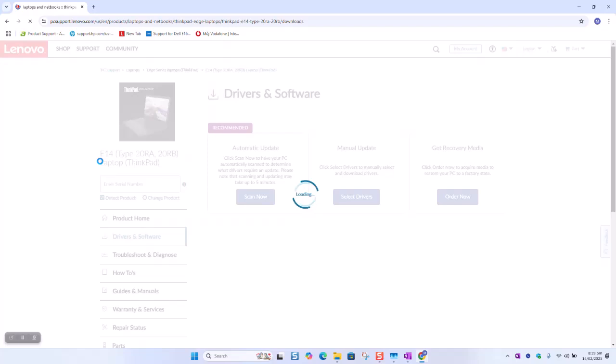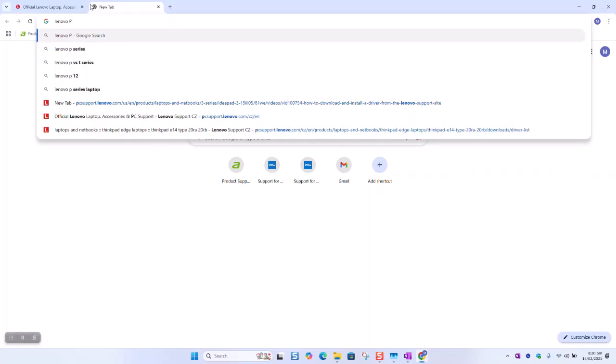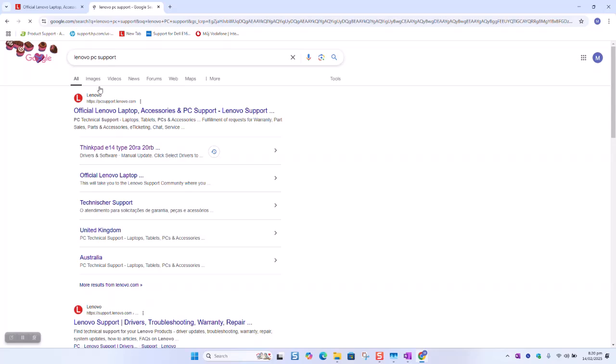As a next step you want to select manual update. If you are not able to see your computer, just make sure that you are in PC support. So we're gonna type Lenovo PC support. Click on the official Lenovo website.